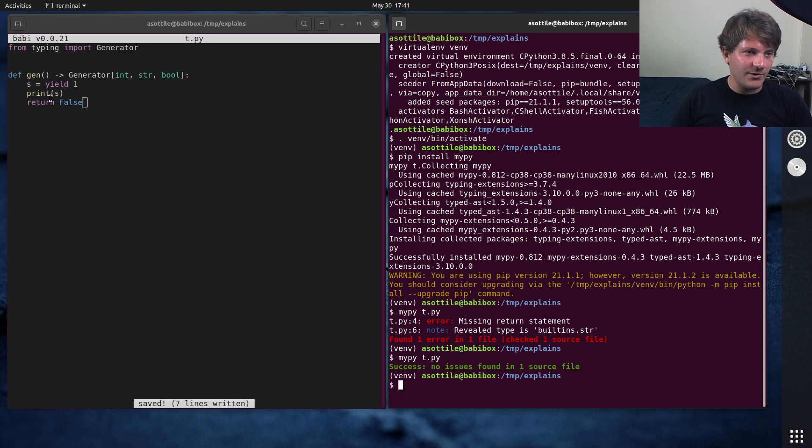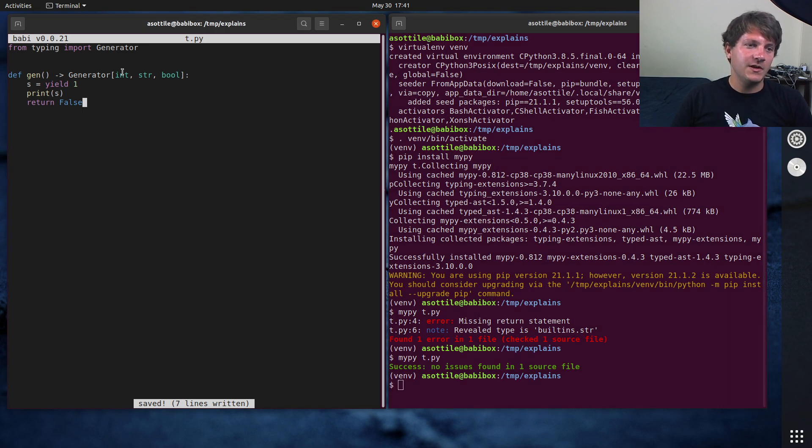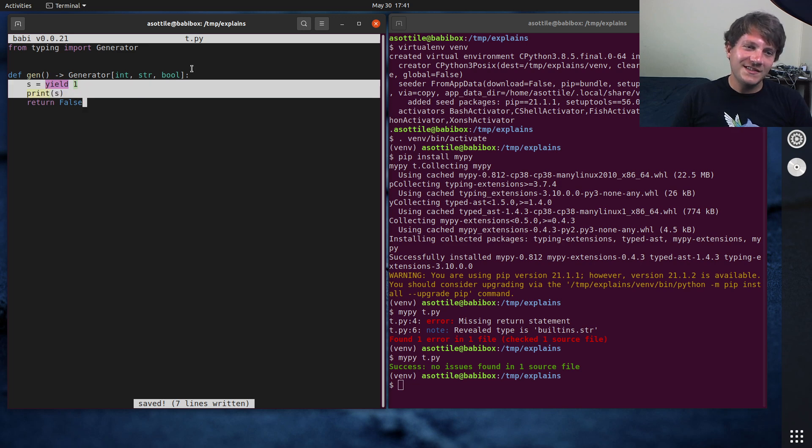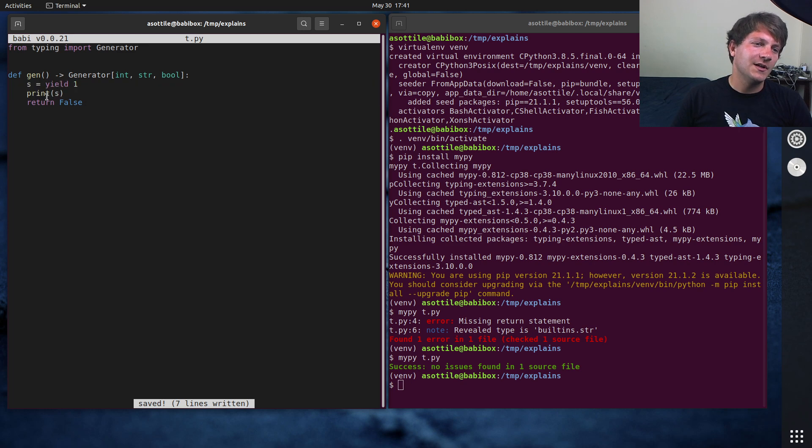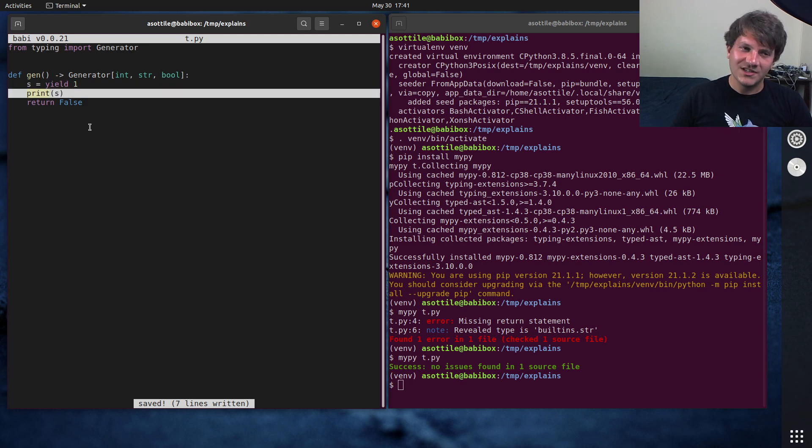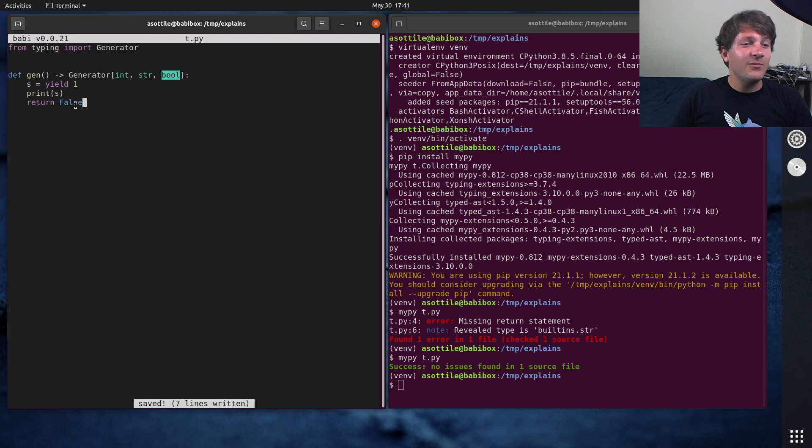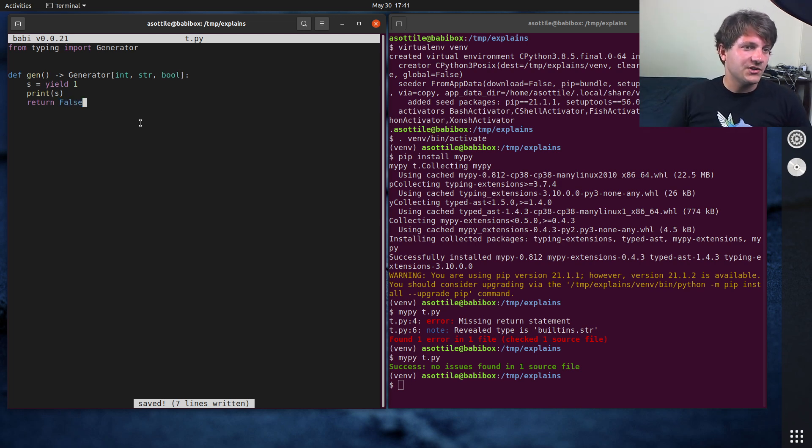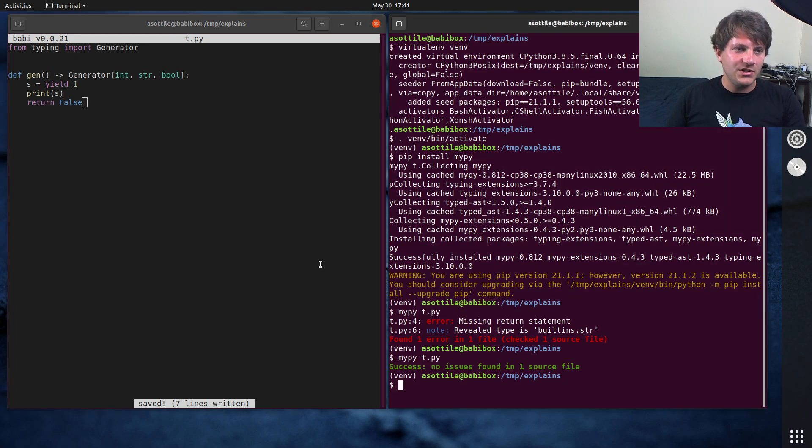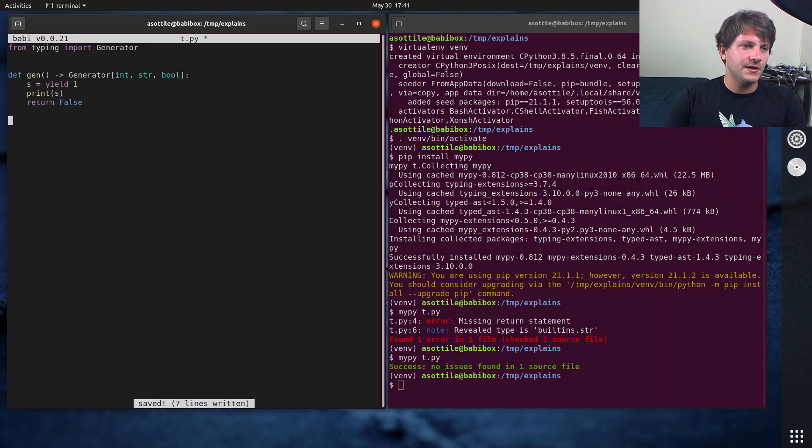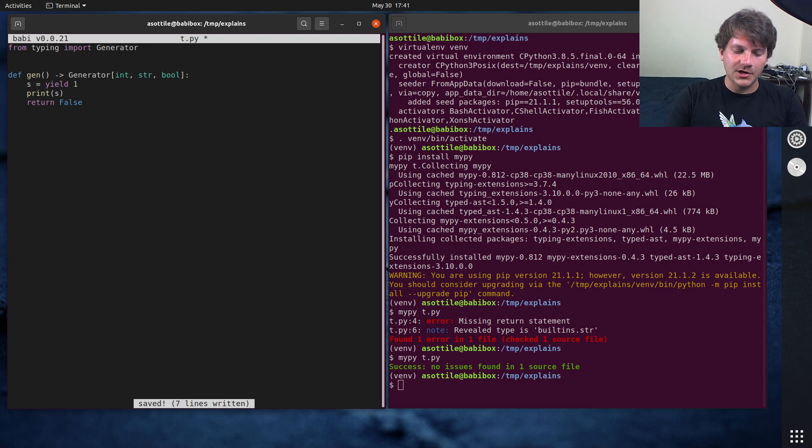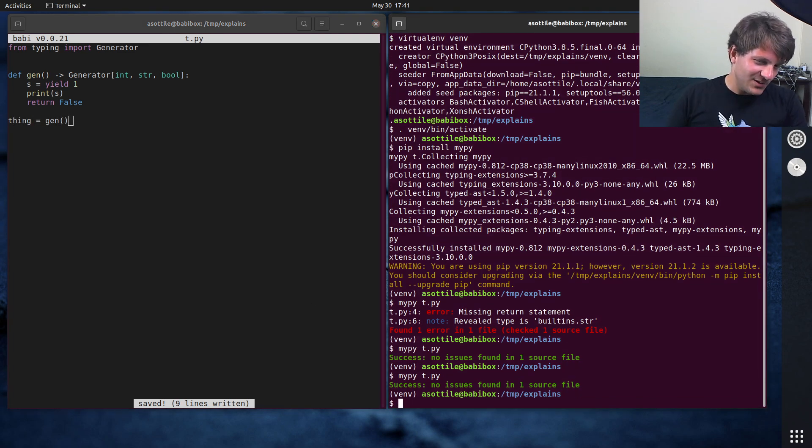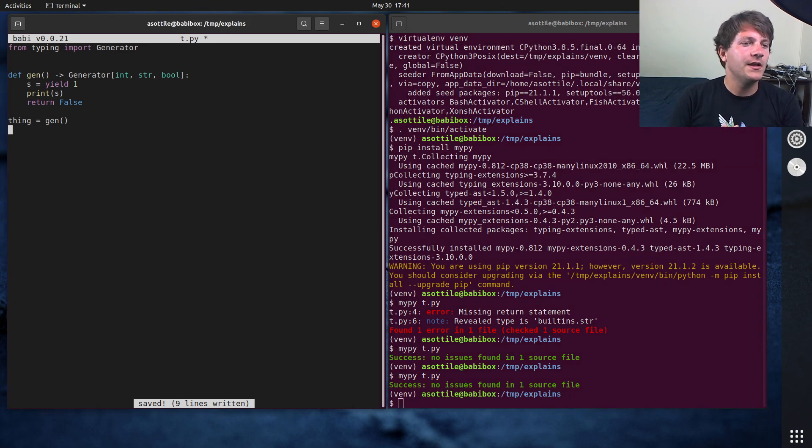So now mypy should be happy with this because we've yielded the right type, we've yielded the integer, we've received a string. There's not really too much you can validate here other than print can print anything. So that's fine. And we've made sure to adhere to our return type specification as well. Now let's show how we would use this. Well, first we're going to call it. So let's do thing equals gen. And make sure we're still passing mypy, of course, because we haven't done anything yet.